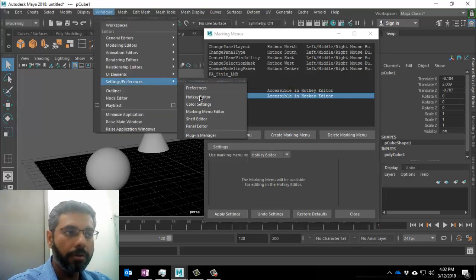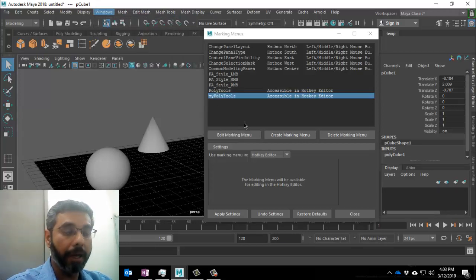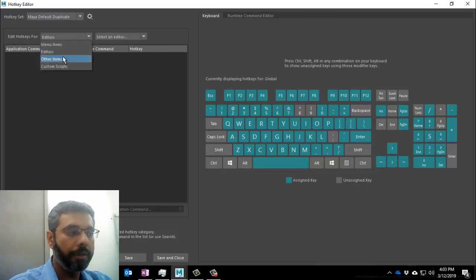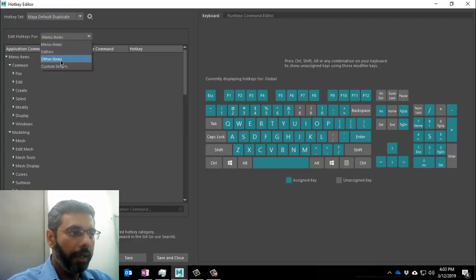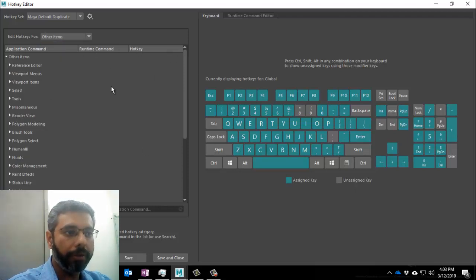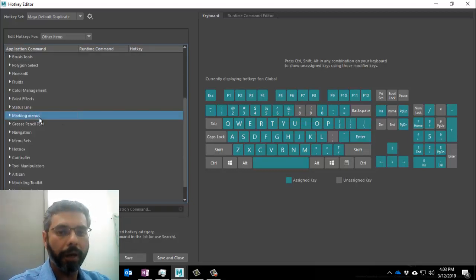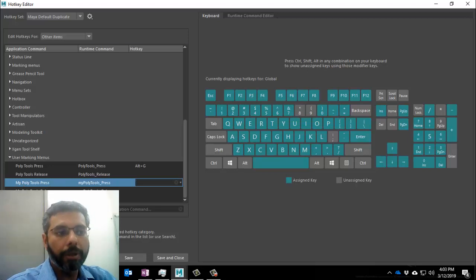Next, we jump to the Hotkey Editor. Go to Windows, Settings and Preferences, Hotkey Editor. Once in the hotkey editor, we need to find that marking menu. I go into Other Items — our own custom marking menu won't be under Editors or default Menu Items. It will pop up under User Defined Marking Menus, which is usually the last category. In Other Items, search for User Marking Menus and you should find MyPolyTools — both Press and Release.